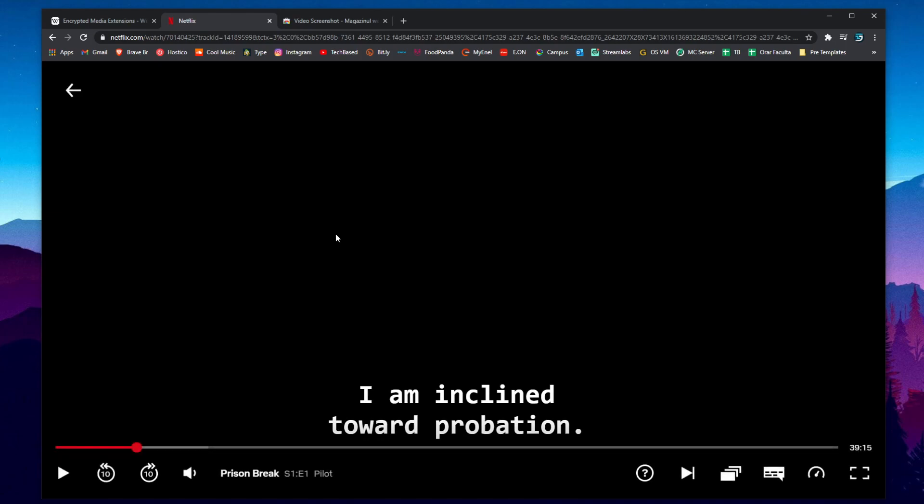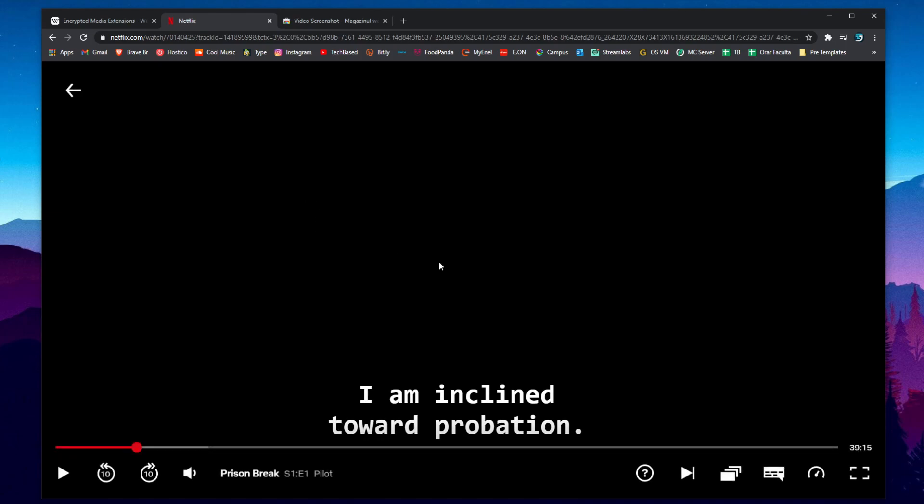So as you can see here I'm on Netflix and I'm filming the screen. On my monitor I can see the movie or the show that I'm watching but on the recording you cannot see anything, you will see only a black screen.